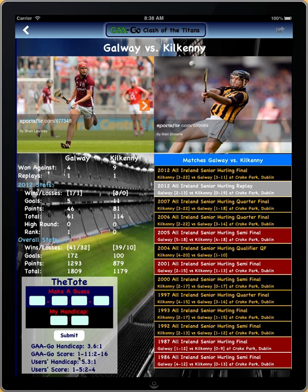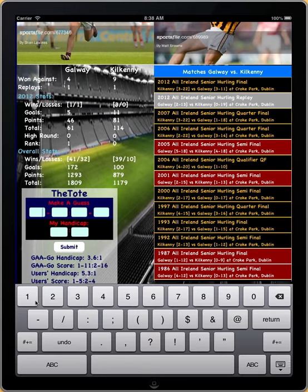We also have the score that our computer predicts for this particular clash this year. We accumulate all of the users' predictions together, and we get a handicap for the users and also a score for all the users.